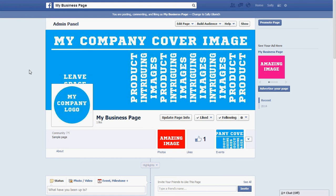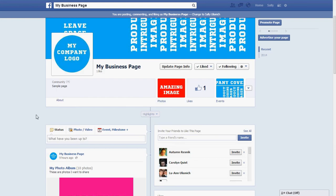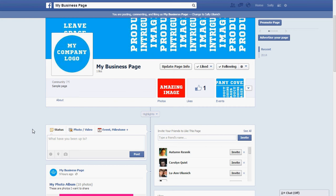I'm at my Facebook page and I'm going to go down to the status box here and type in my post. You can also use a photo, event, or whatever you'd like to do.